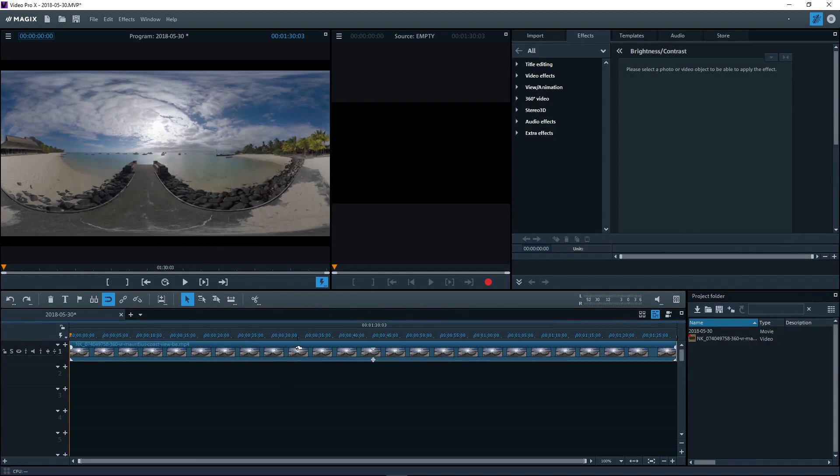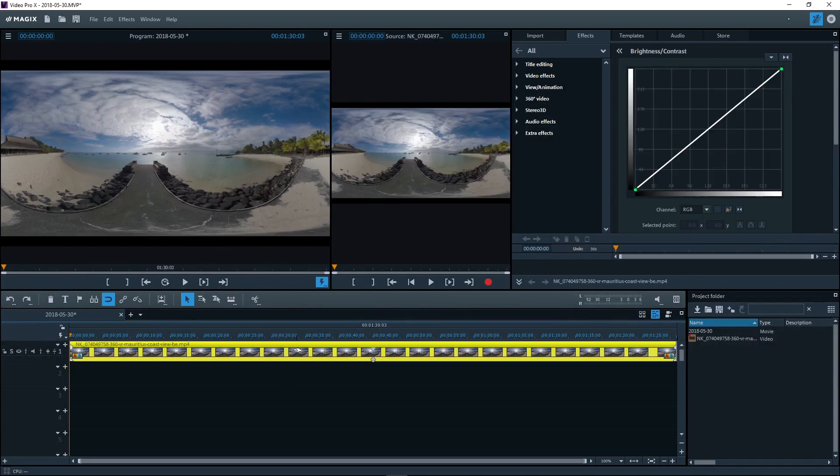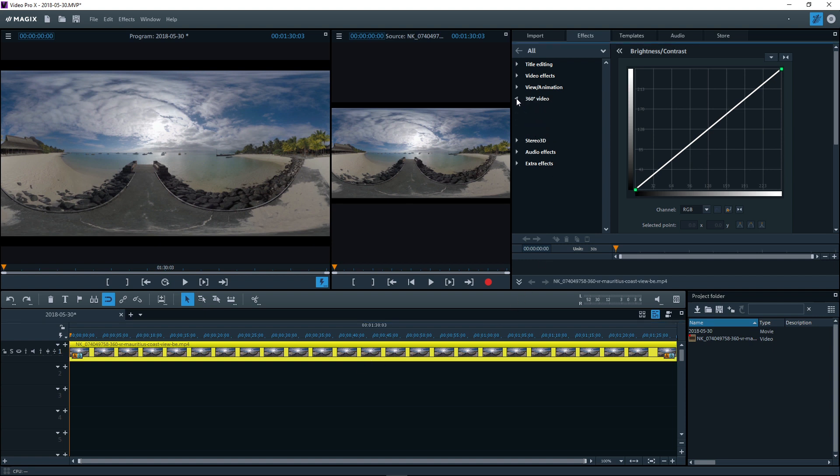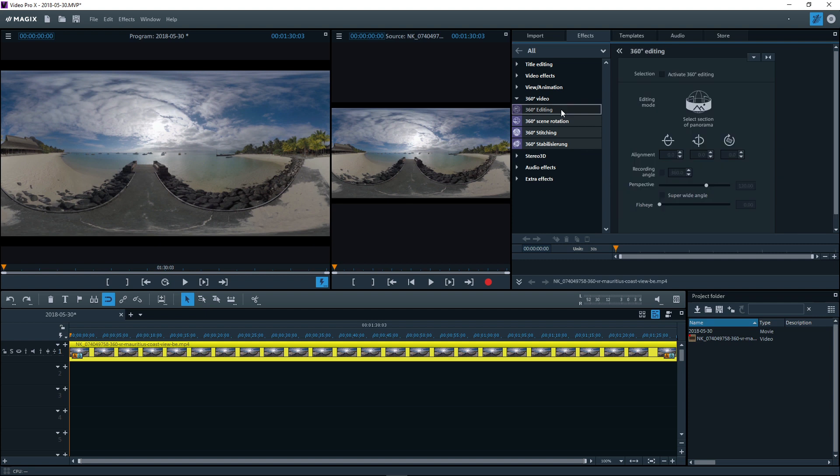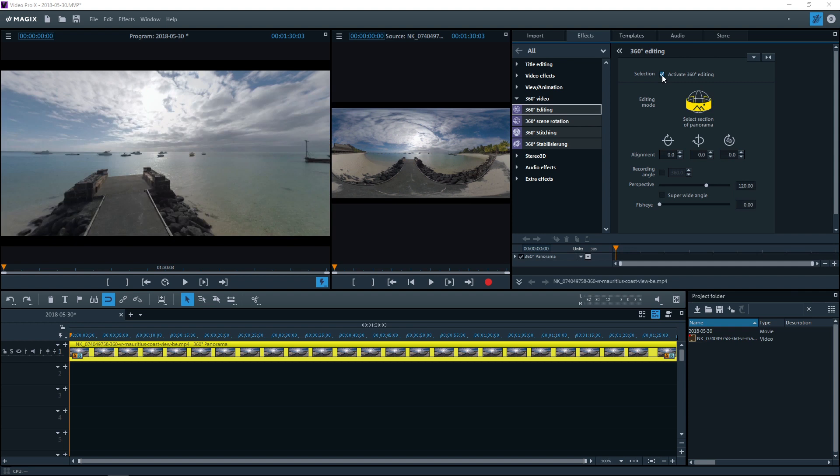360 degree videos can also be used as normal videos. Switch to 360 degree mode and select the perspective that you wish to use in advance. To do this, switch back to the 360 degree editing dialog. Activate 360 degree editing and select the mode Select Section from Panorama. You can change the direction of view using the alignment button.